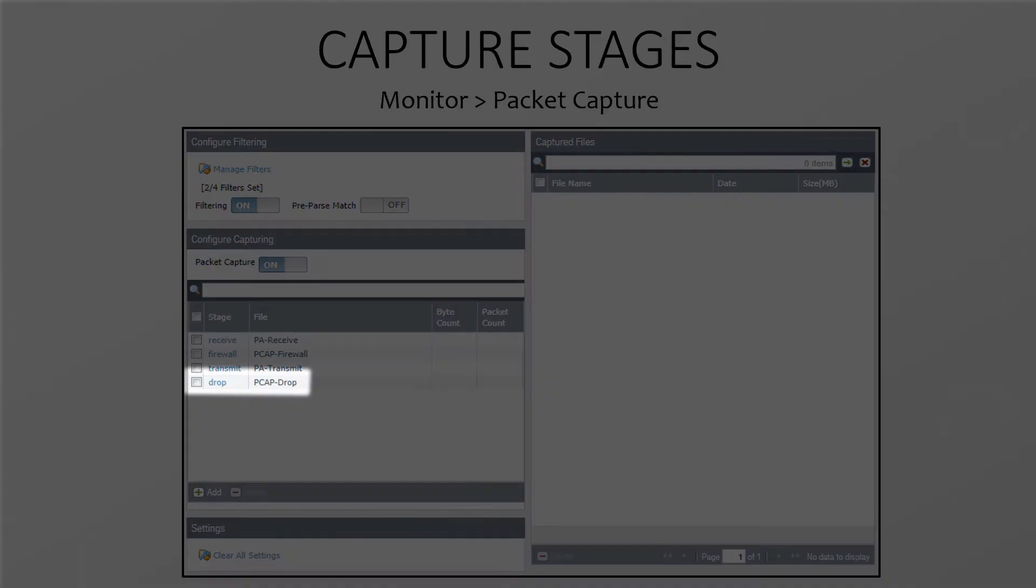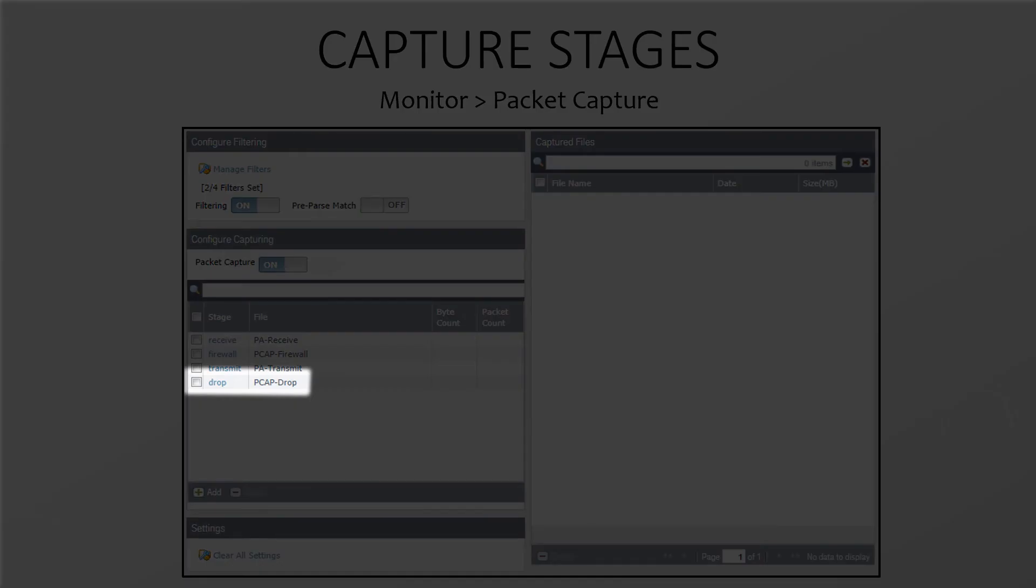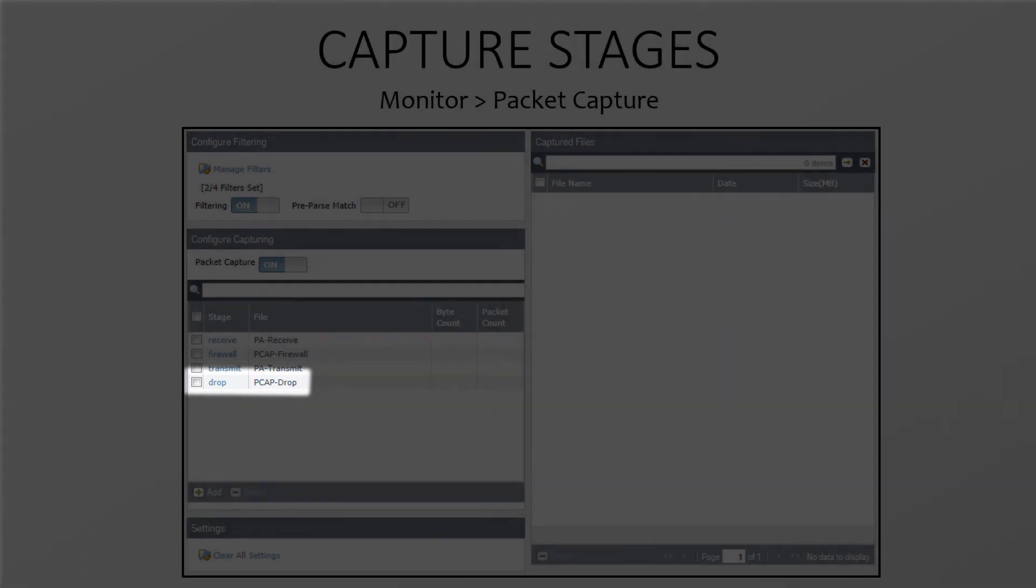And the interesting one, the drop stage. If a packet were to be dropped, it would be captured at this stage. This could be due to a firewall rule, a NAT failure, a threat in the traffic, nearly anything that causes a drop really.